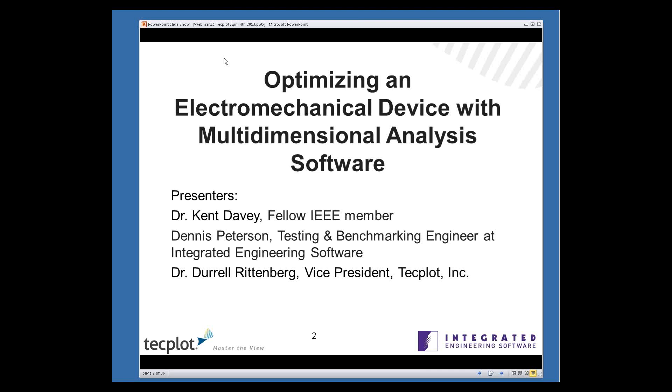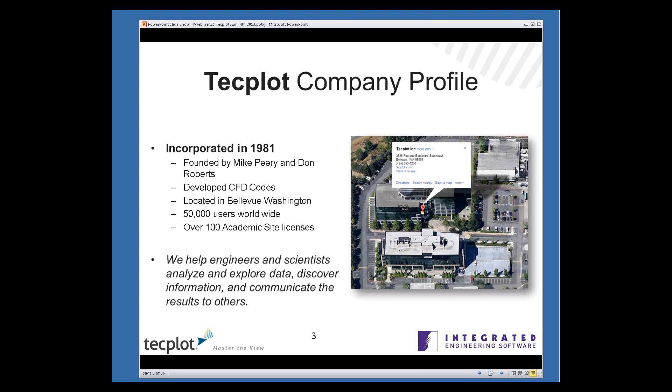A quick overview of TecPlot. We were incorporated in 1981, founded by Mike Peary and Don Roberts, both of which were working at Boeing. For the first 15 years of our history, the primary focus of our company was developing computational fluid dynamics codes. Today, we have over 50,000 users worldwide and over 100 academic site licenses. Our main mission is to help scientists and engineers explore data, discover information, and communicate results.